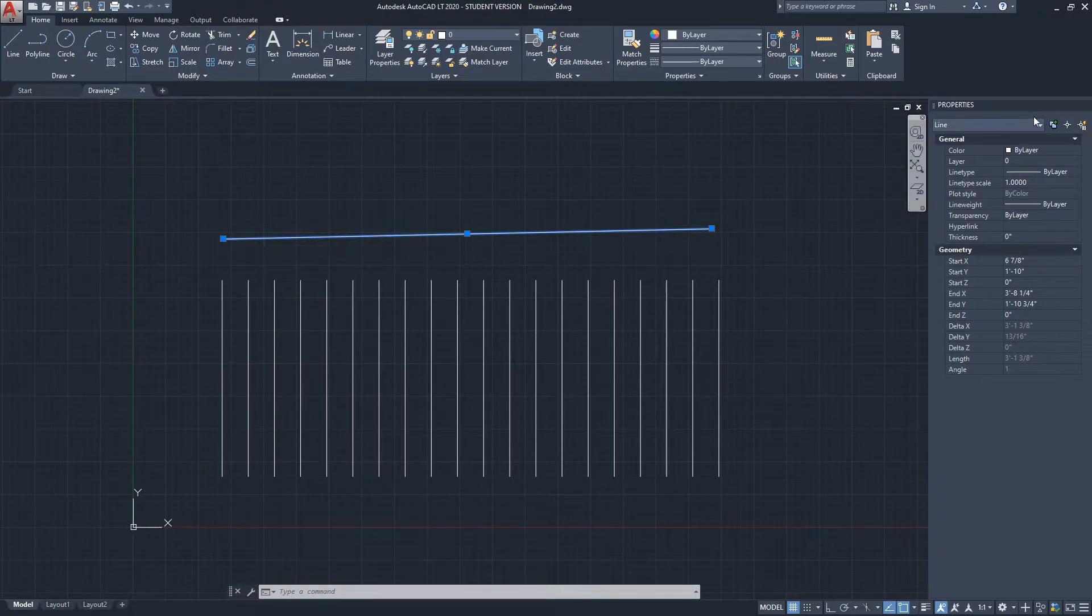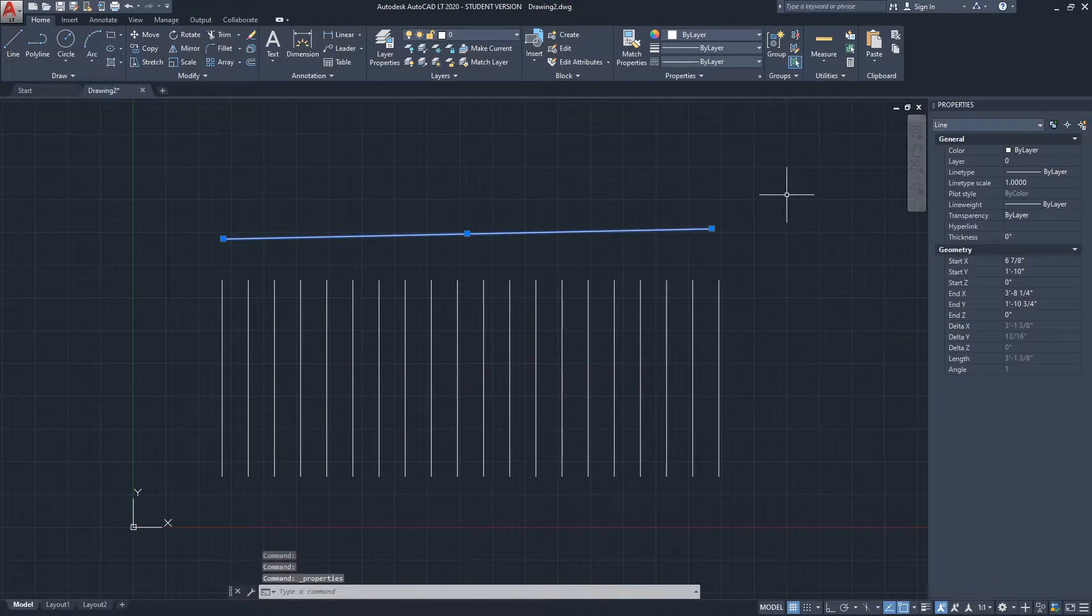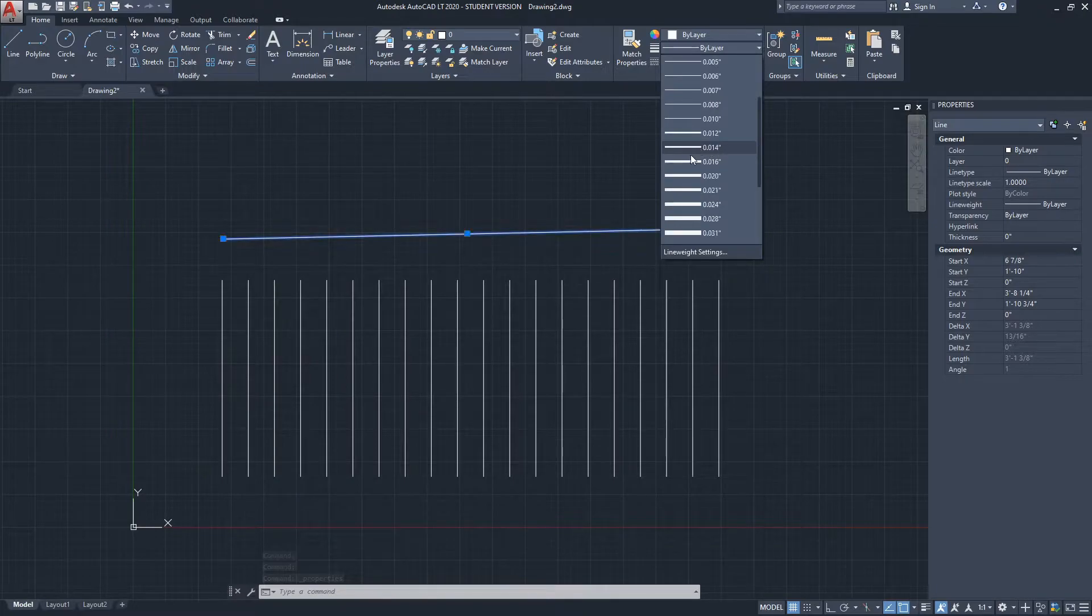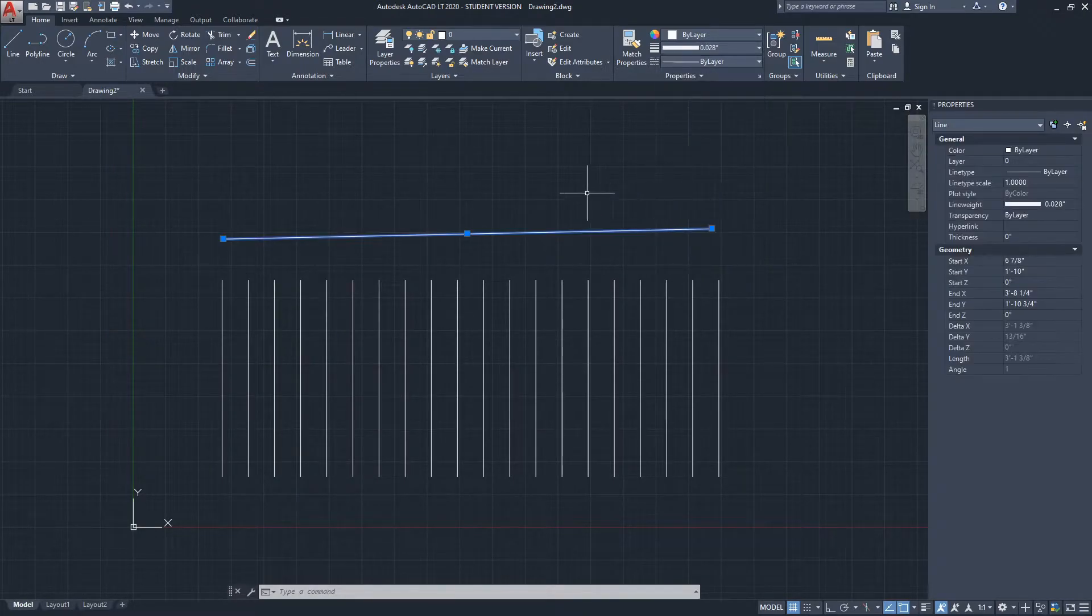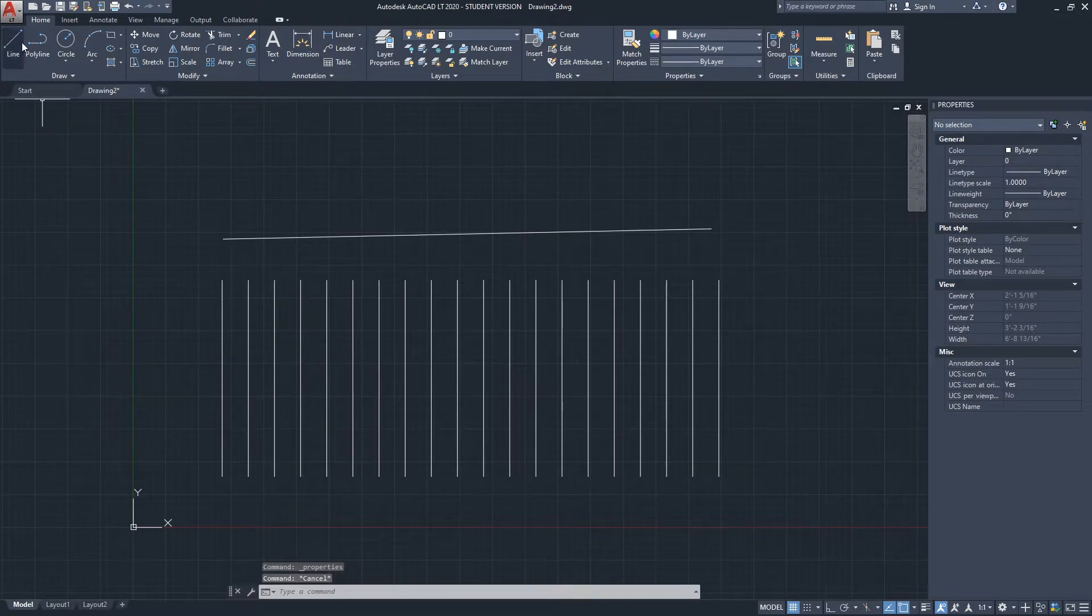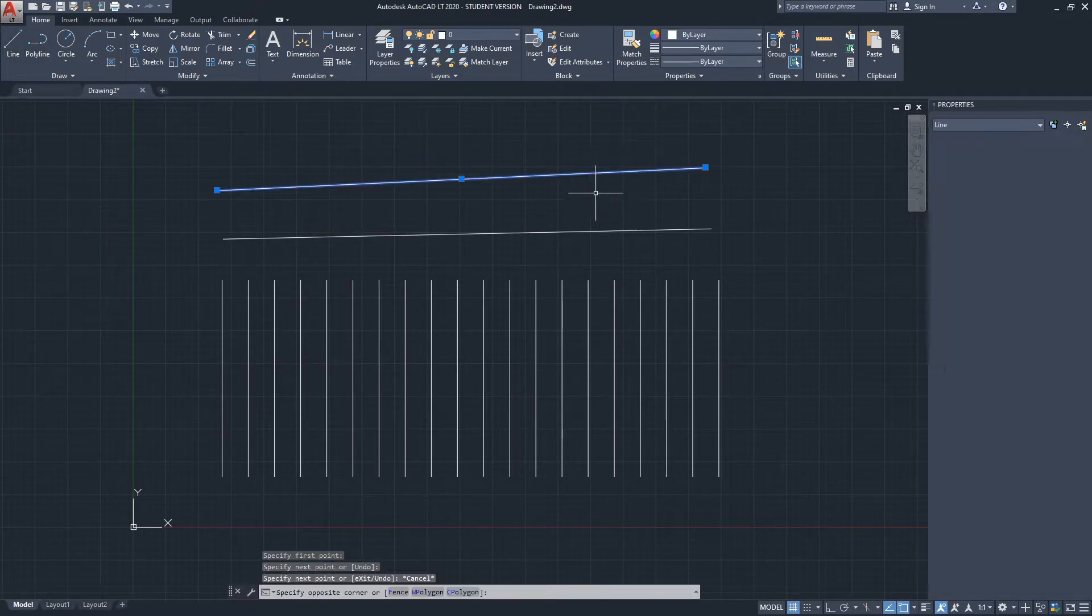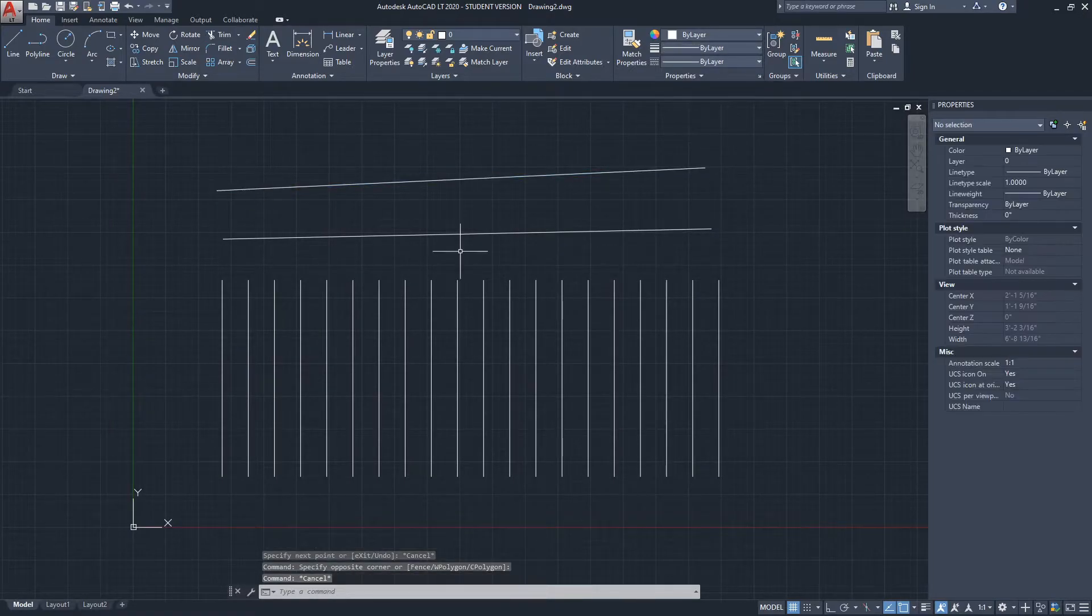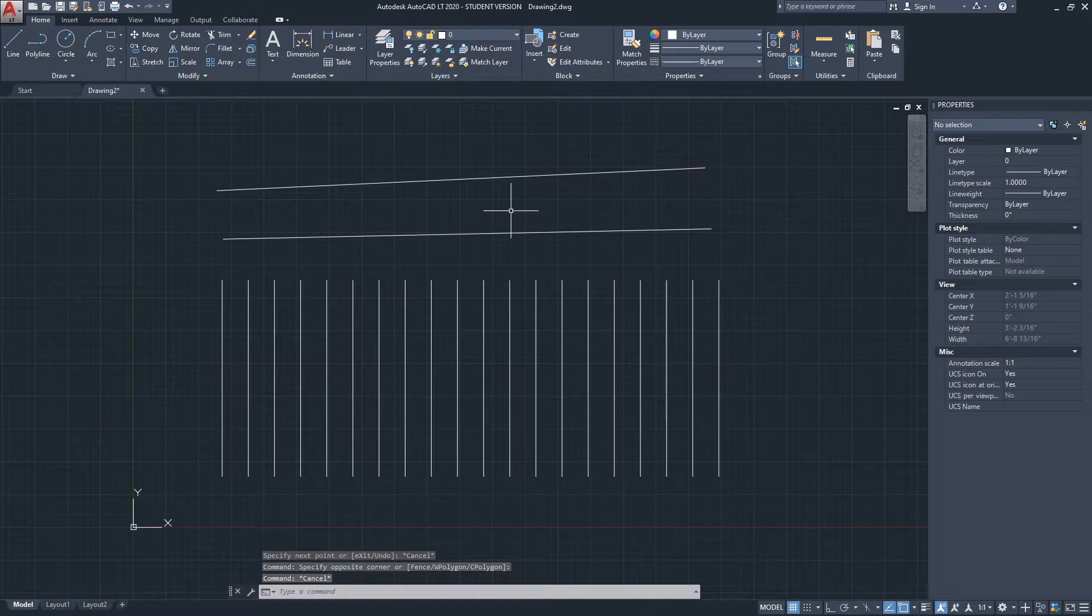You can open the properties menu by clicking Ctrl+1, and that will open it. Okay, so I'm going to change the line weight here. Let's say to, let's see, let's just do any number actually. And you can see it doesn't appear. And even if we make a thicker one, it still doesn't appear. So here we go, nothing is visible.